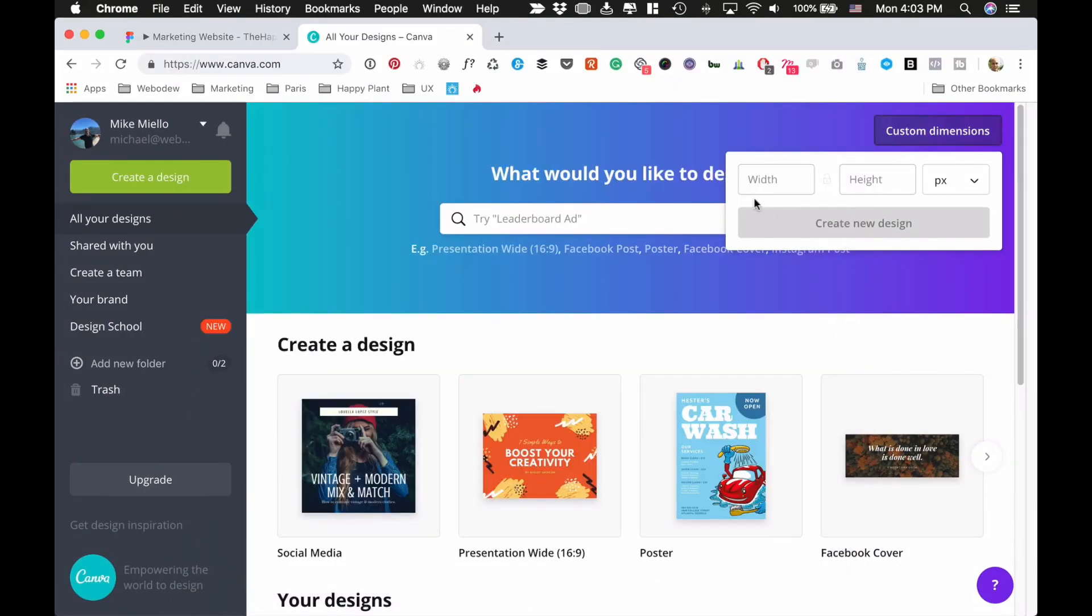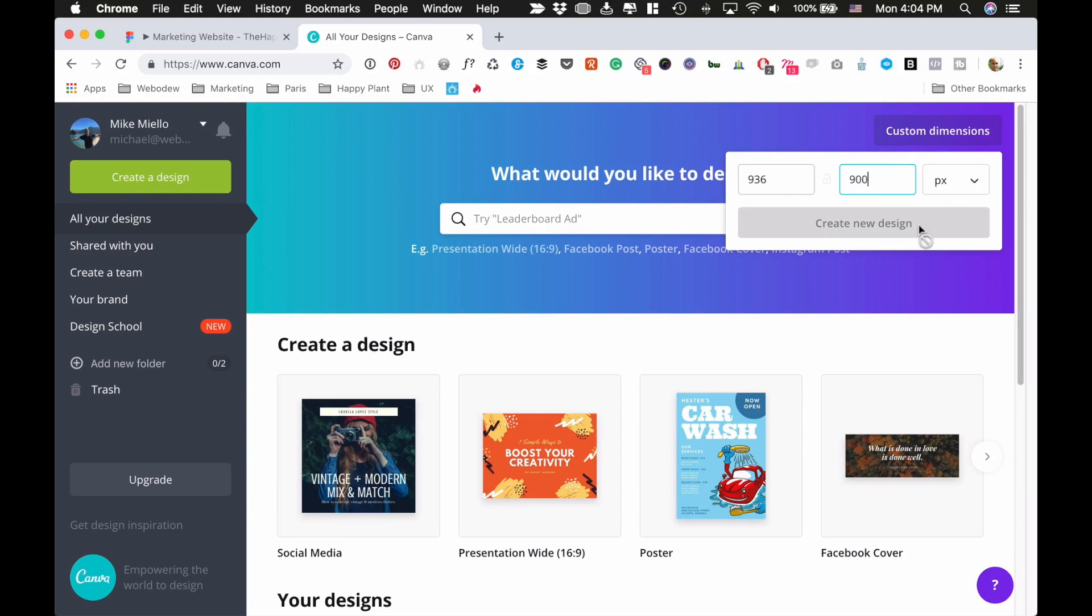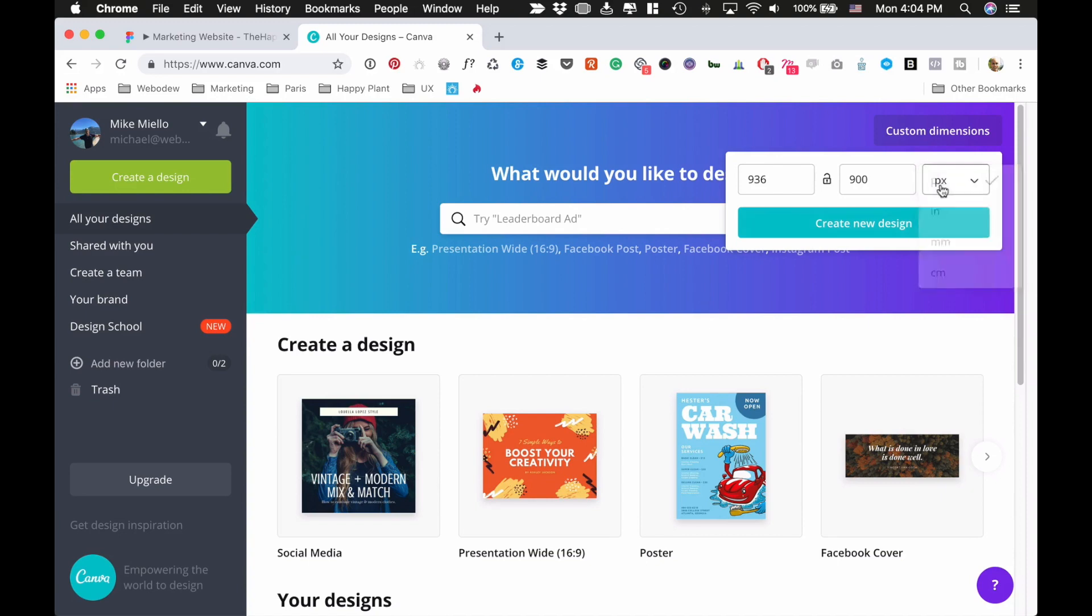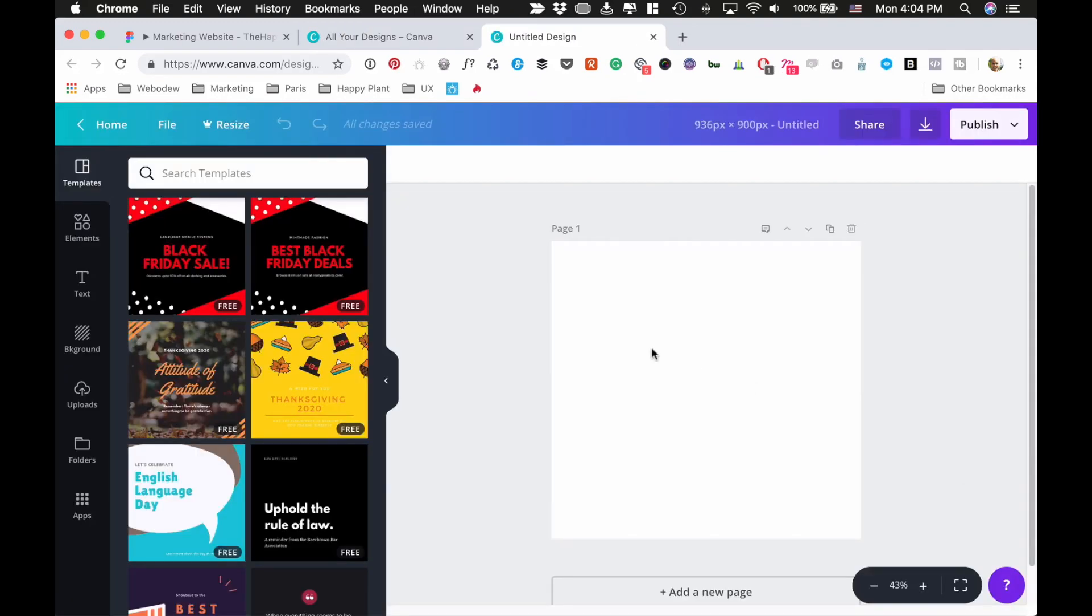All you have to do is say, okay, let's have 936 by 900, create, and then create design. There's your canvas.